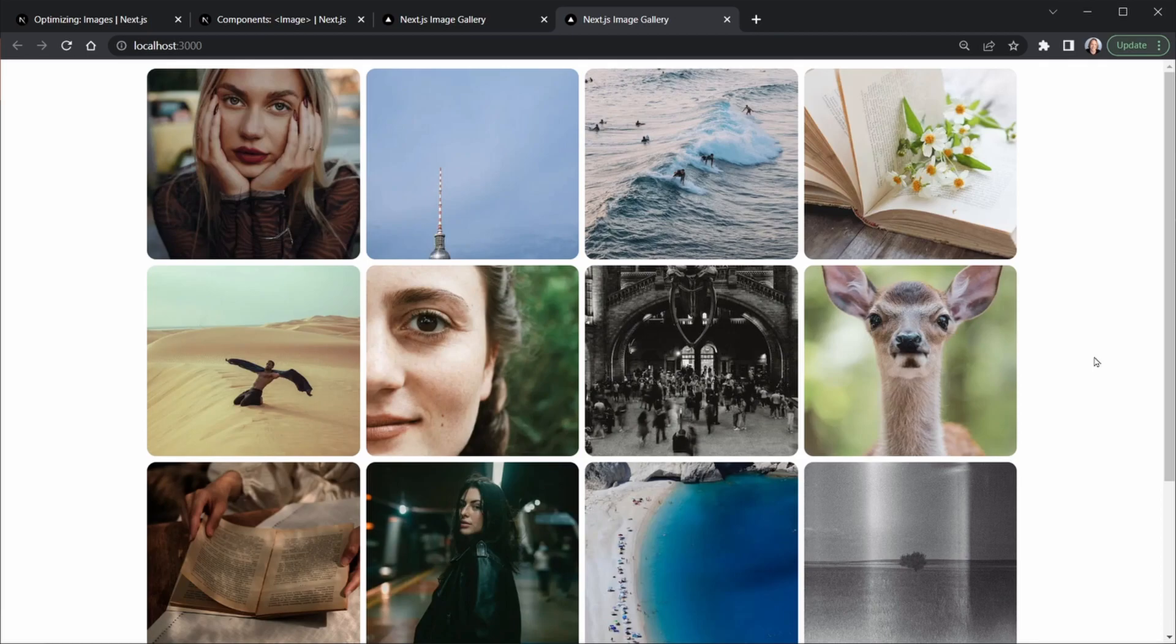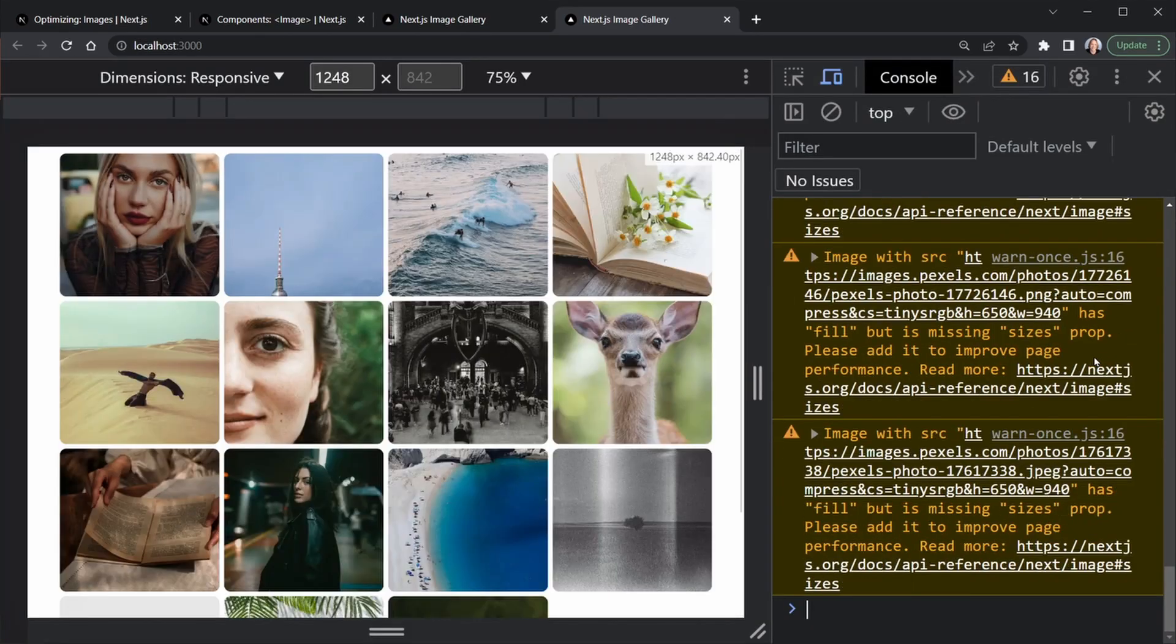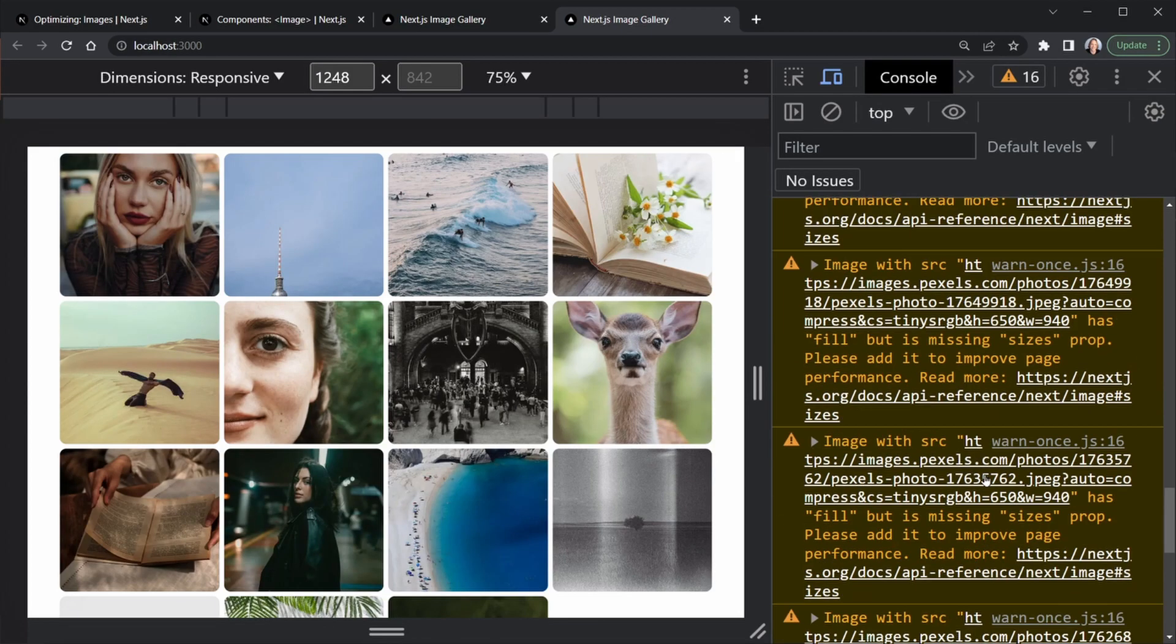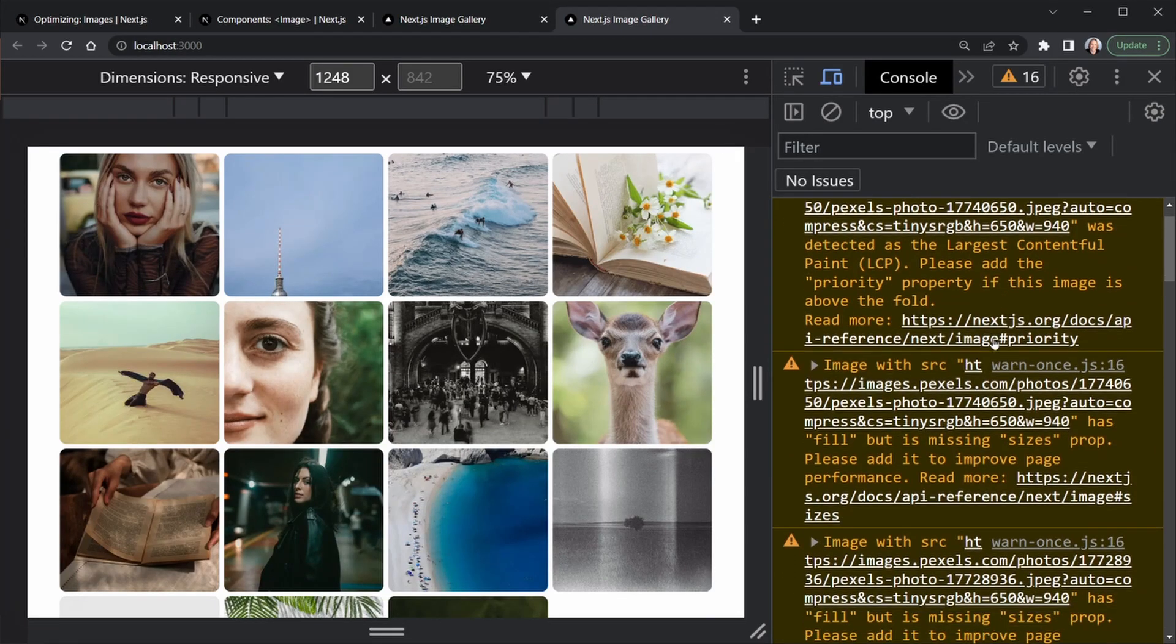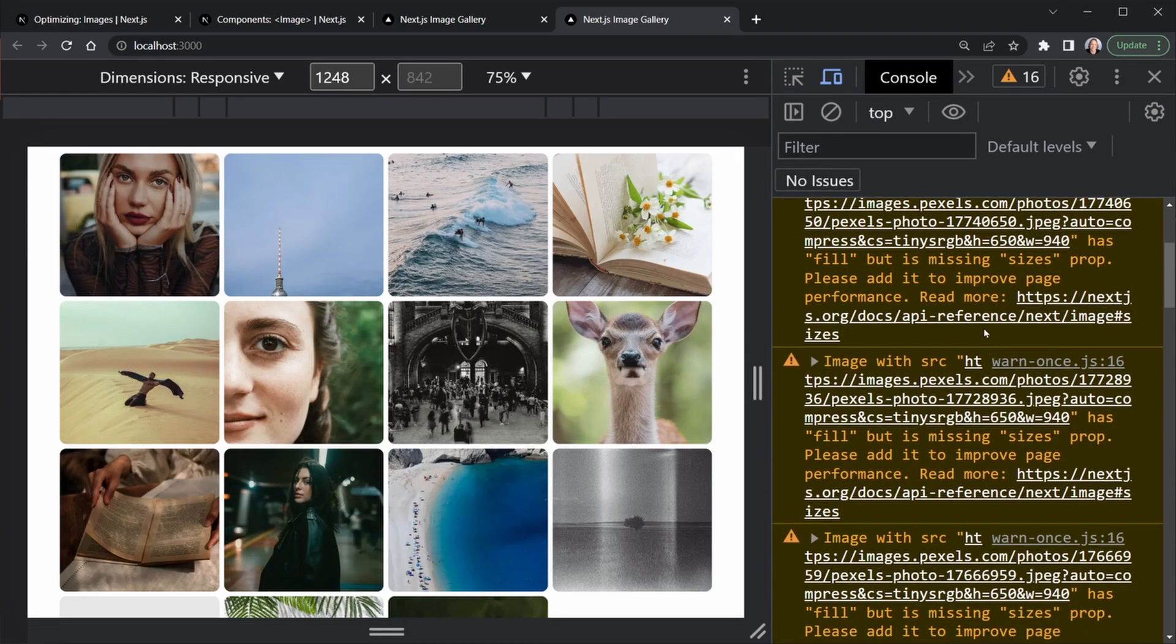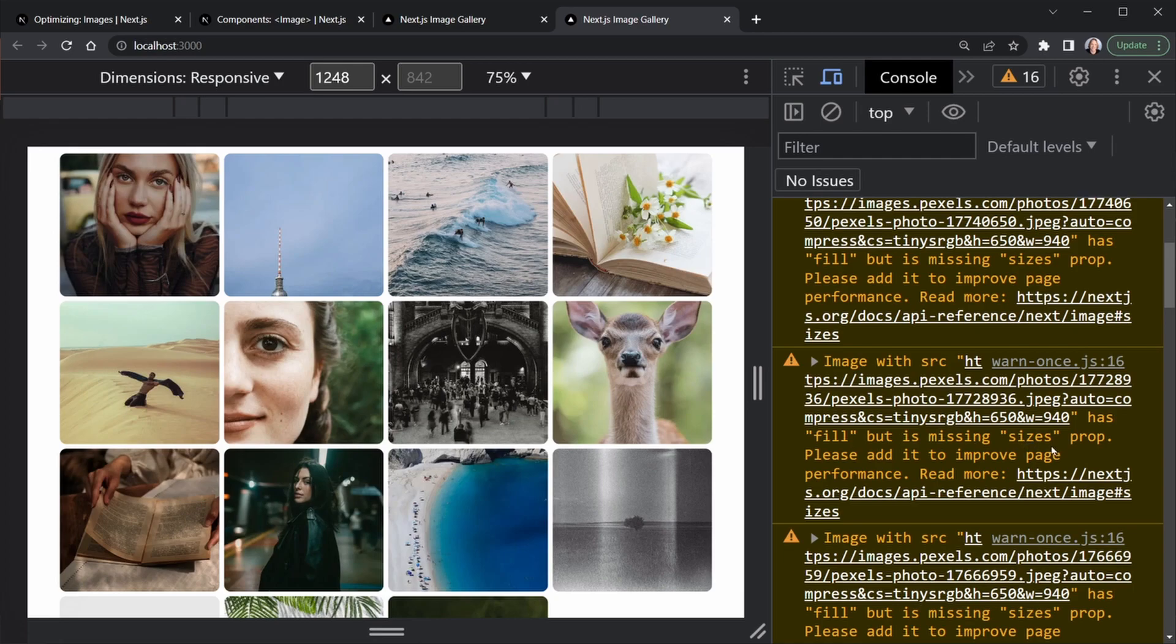However, let's go ahead and press Ctrl, Shift, and the letter I to open up DevTools. We'll see we're getting some warnings. We're getting one essentially for each image. And here it says we have an image has fill, but is missing the sizes prop. So we need to add that to improve performance. Next.js is helping us by telling us what we need to do to improve the performance of our image gallery. So let's look at the sizes prop.